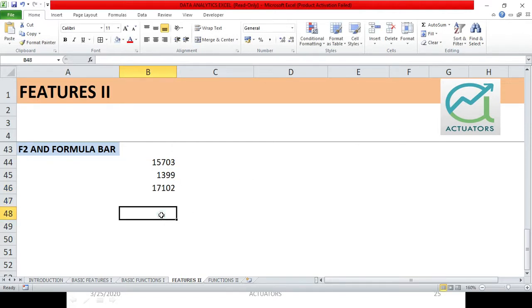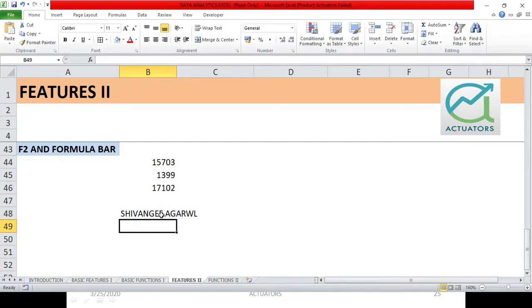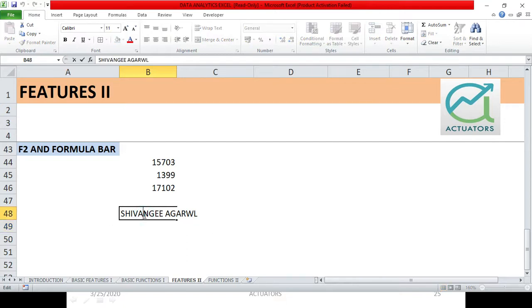This can happen when you want to input certain things. Suppose I have inputted my name Shivangi and let's say I made a mistake in my spelling. What I can do is I can double click on this particular cell, I can take my cursor over here, I can write an A over here.